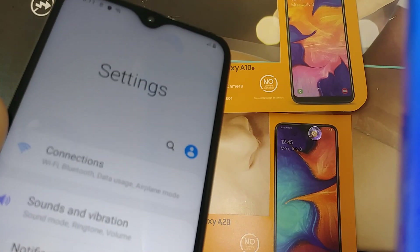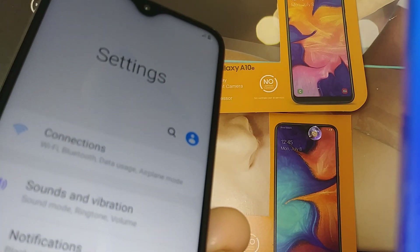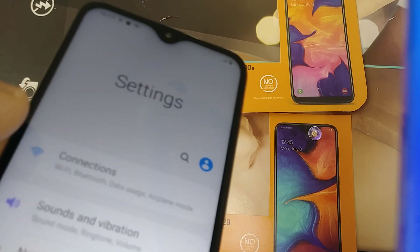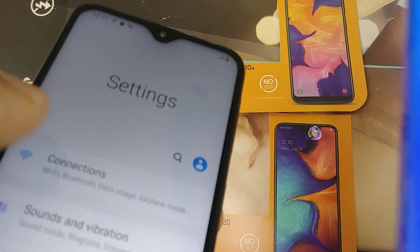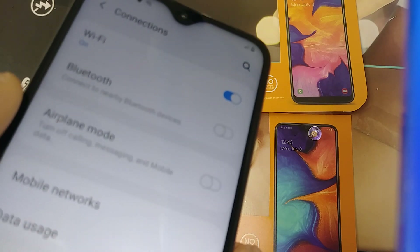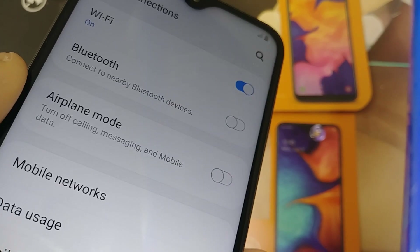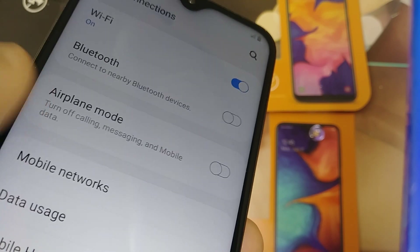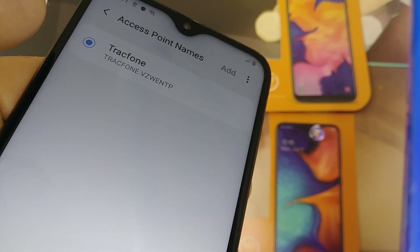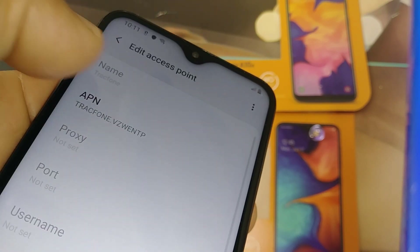Let's go and reset your connection settings if you experience a bad connection on your data or internet. First, open the Settings folder and go to Connections, then Mobile Networks. Here you'll find Access Point Names — make sure that the TracFone APN is selected.